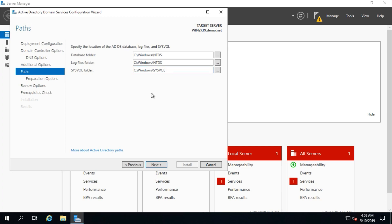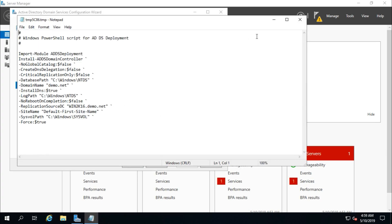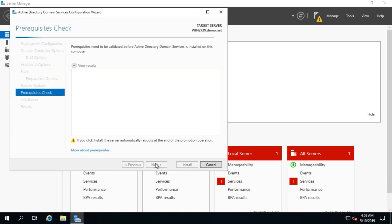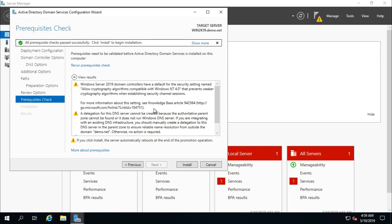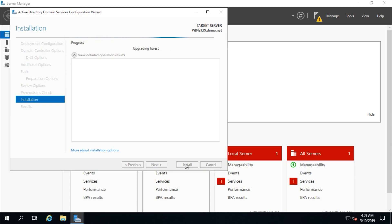Continue with the default path and click Next. This is the summary — you can also view the PowerShell script from here. It is checking prerequisites. It says all prerequisite checks passed successfully. Click Install — it will take a few minutes.